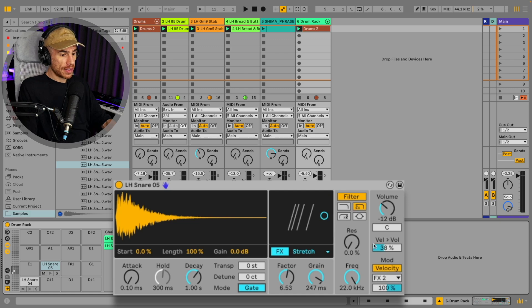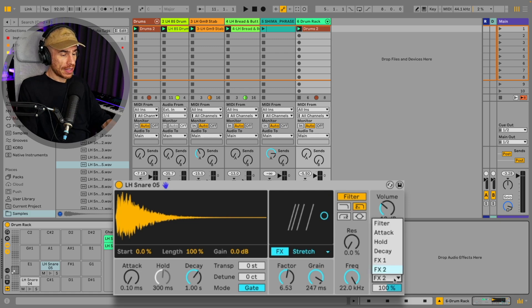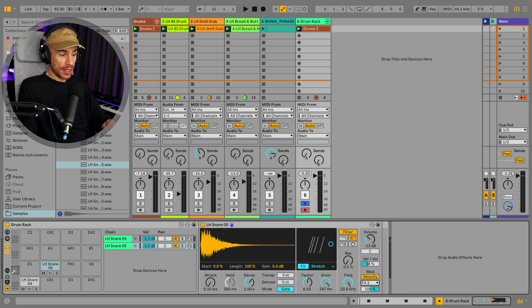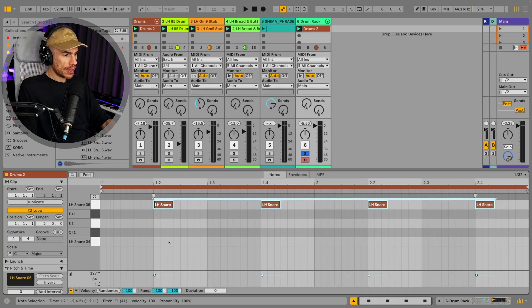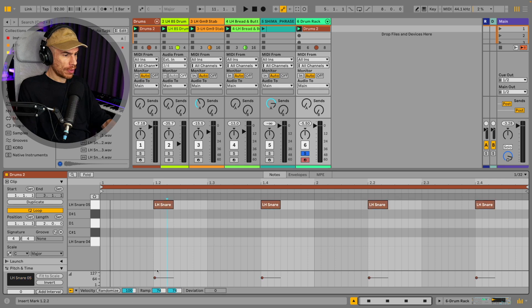For example, I've got this snare here and I've got the velocity mapped to effects 2, which is the grain size of the stretch effect. So I can have different sound for each snare of the drum sampler by programming different velocity values.